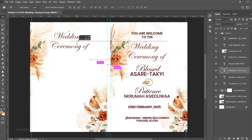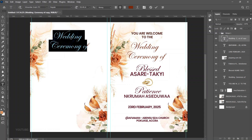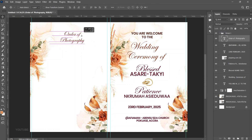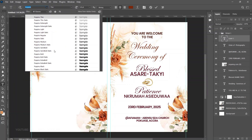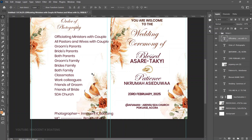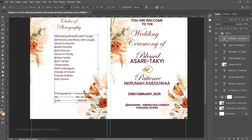Duplicate the Edwardian Script heading, bring it to the left side, and send it to the very top. Edit the text to 'Order of Photography.' Press Ctrl+T to transform and position it. Then switch to Poppins Regular at around 13pt and paste the photography and exclusives text content together.